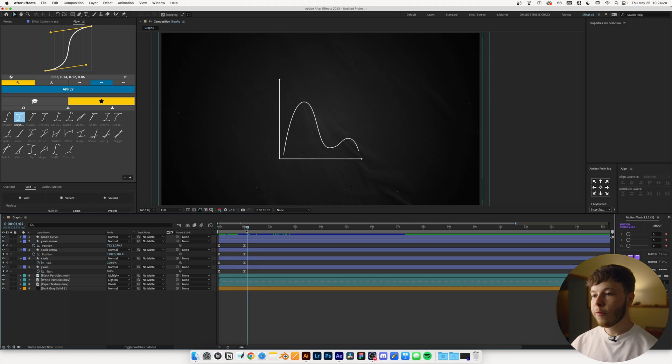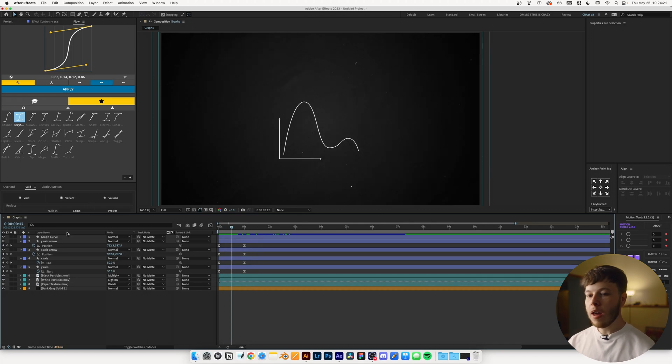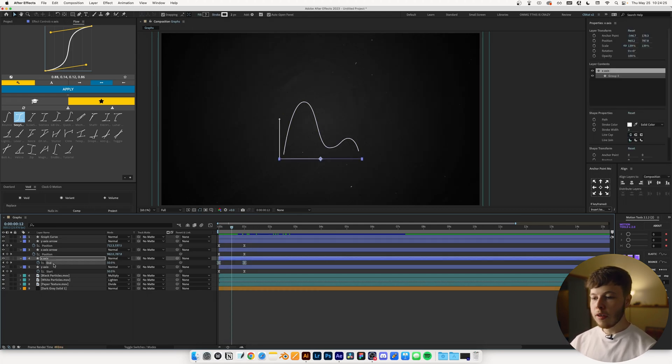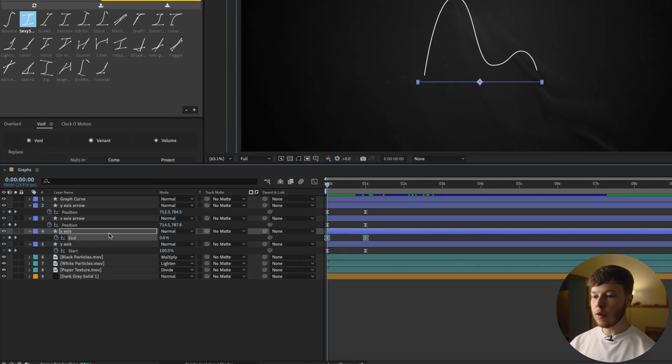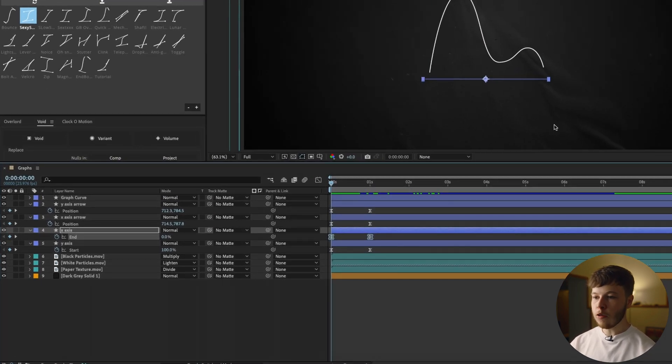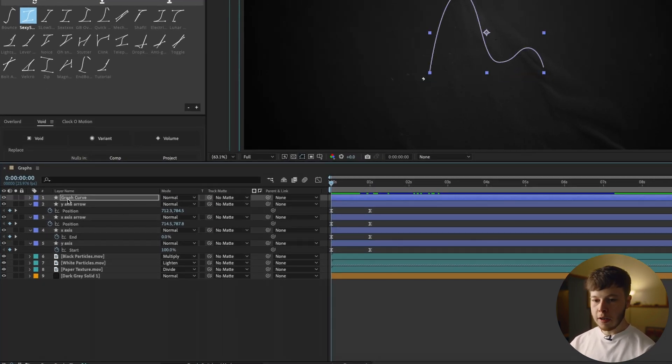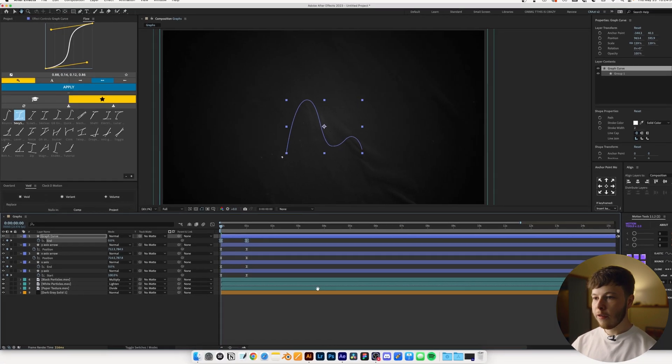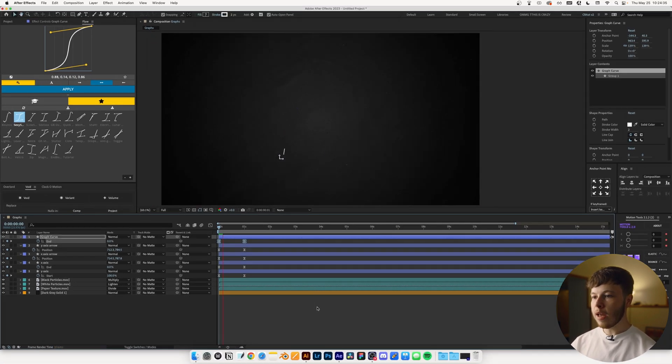With the base of our graph being animated, now all we need to do is animate the curve itself. And again, we're going to do this with our trim paths as well. So I'm just going to take this end one because I remember how I drew it. I'm going to copy it, and then I'm just going to paste it onto the graph itself. And as you can see, we have that animated.